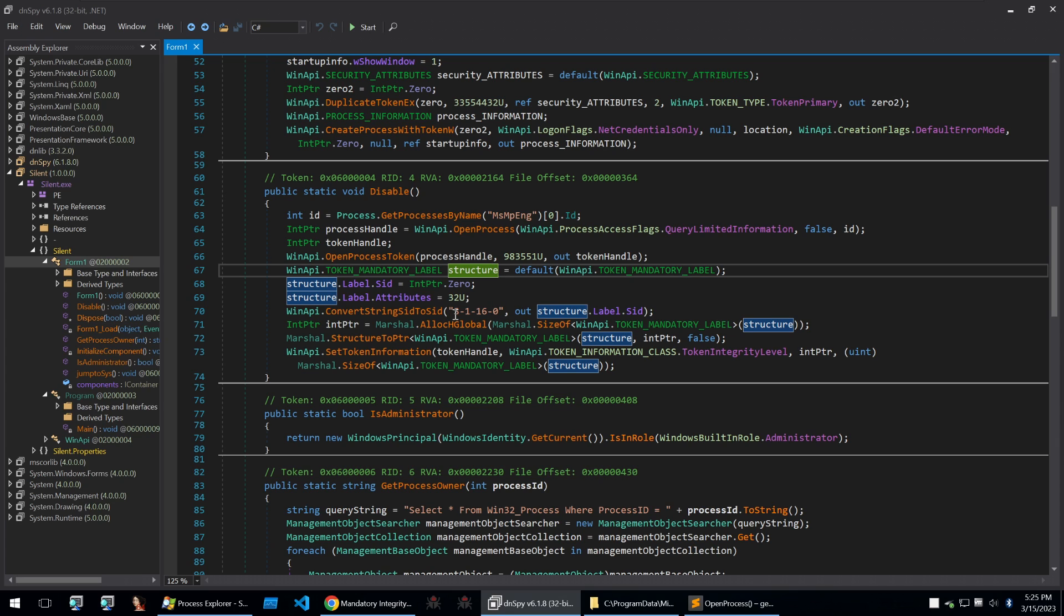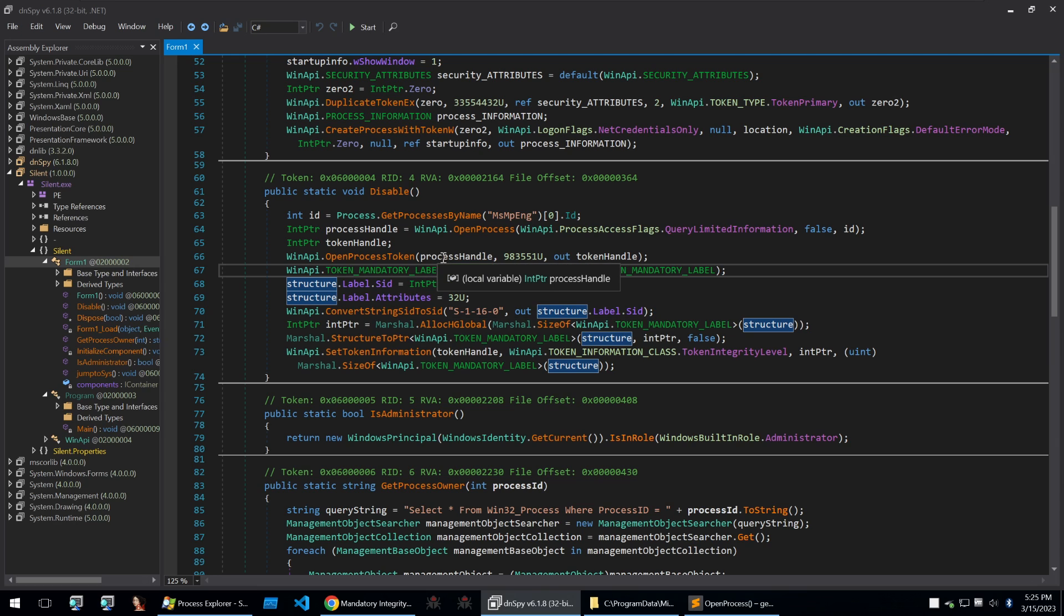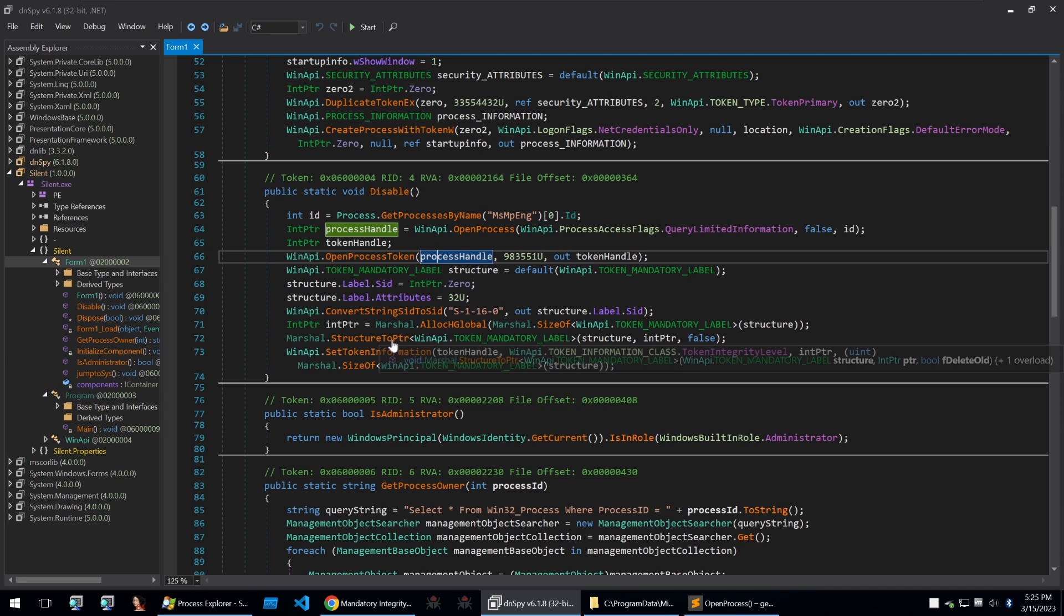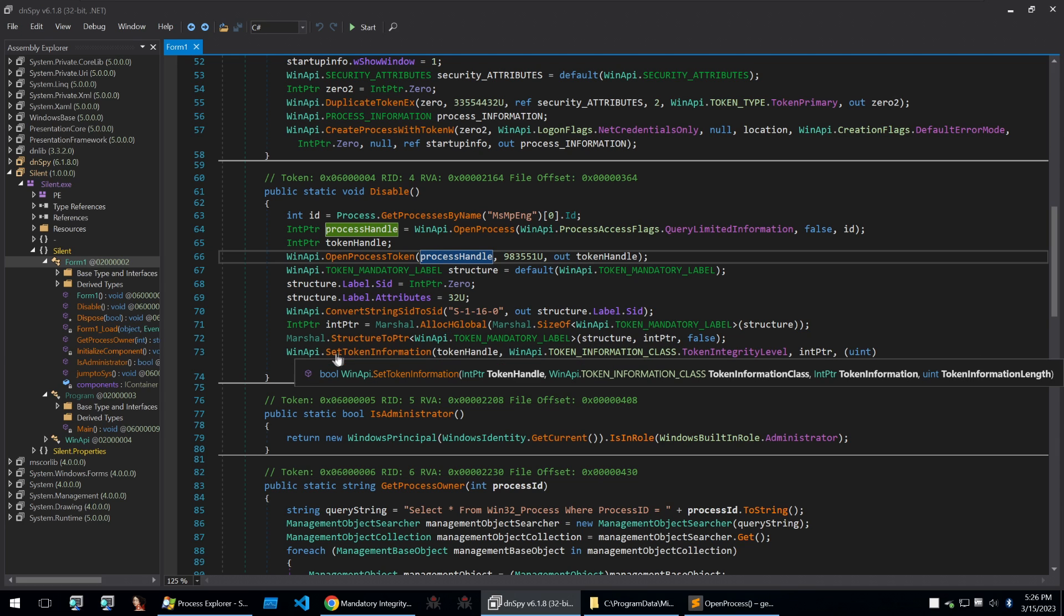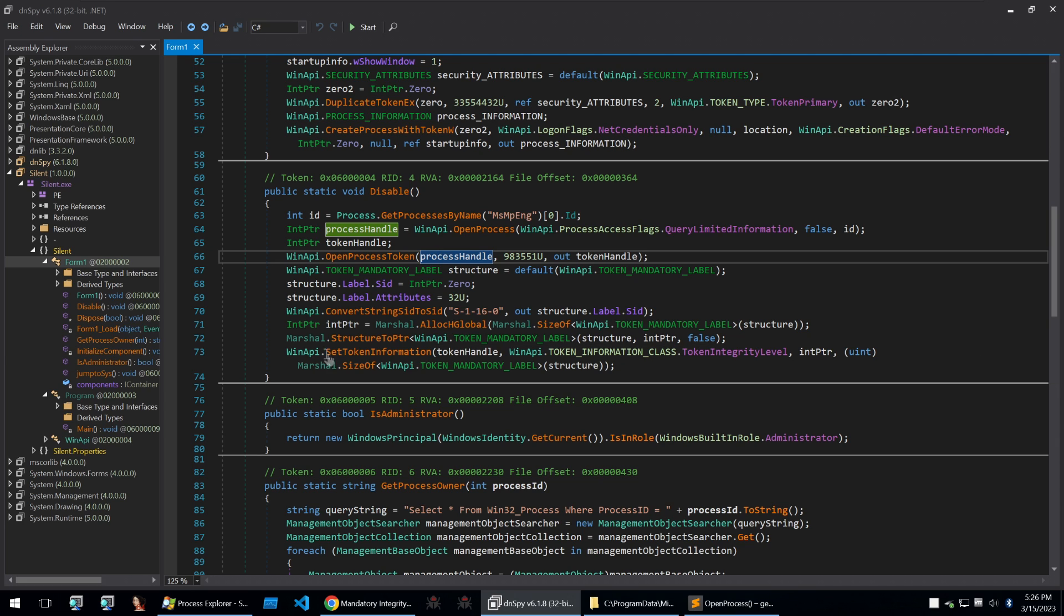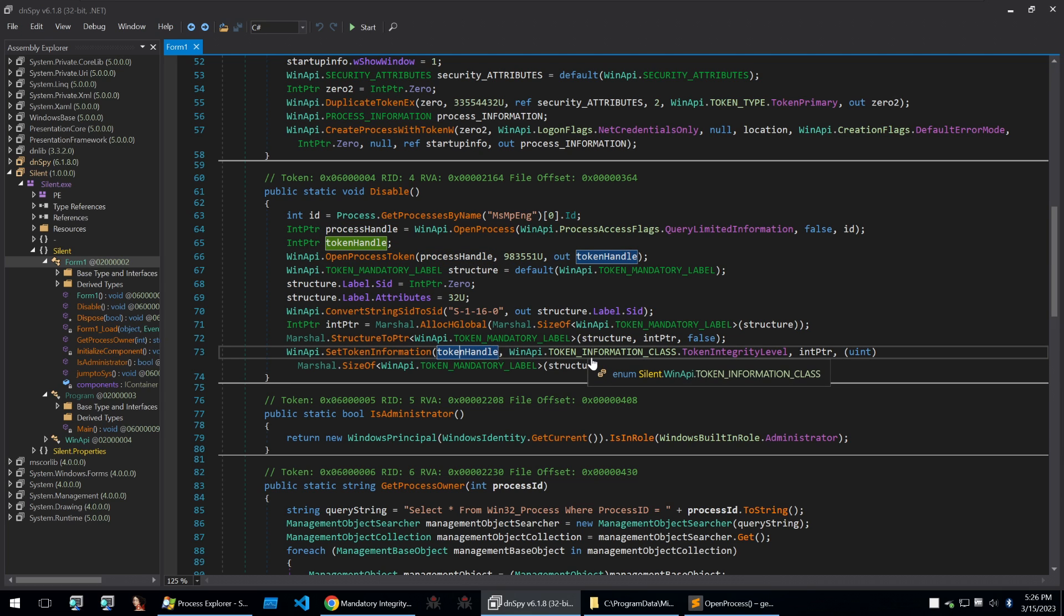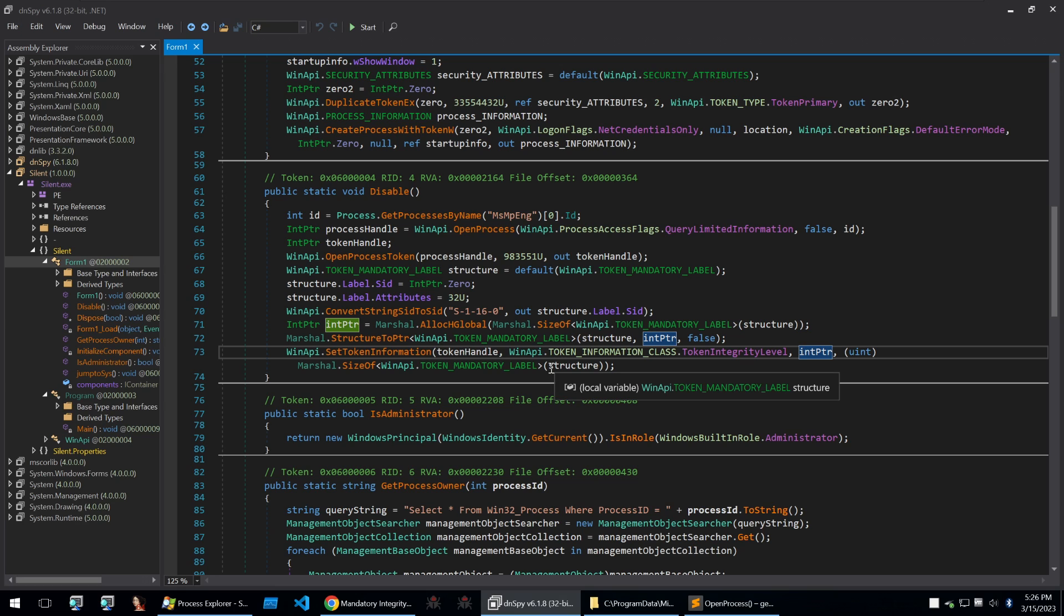And so we're going to convert that and use that to apply it to our process of the windows defender process. And that's all done through here by just converting our structure to a pointer and then calling the set token information of our process which was in the token handle pointer and we can set that SID of ML untrusted to that token handle which was in the imp pointer pointer. And once that's done then windows defender will be disabled.